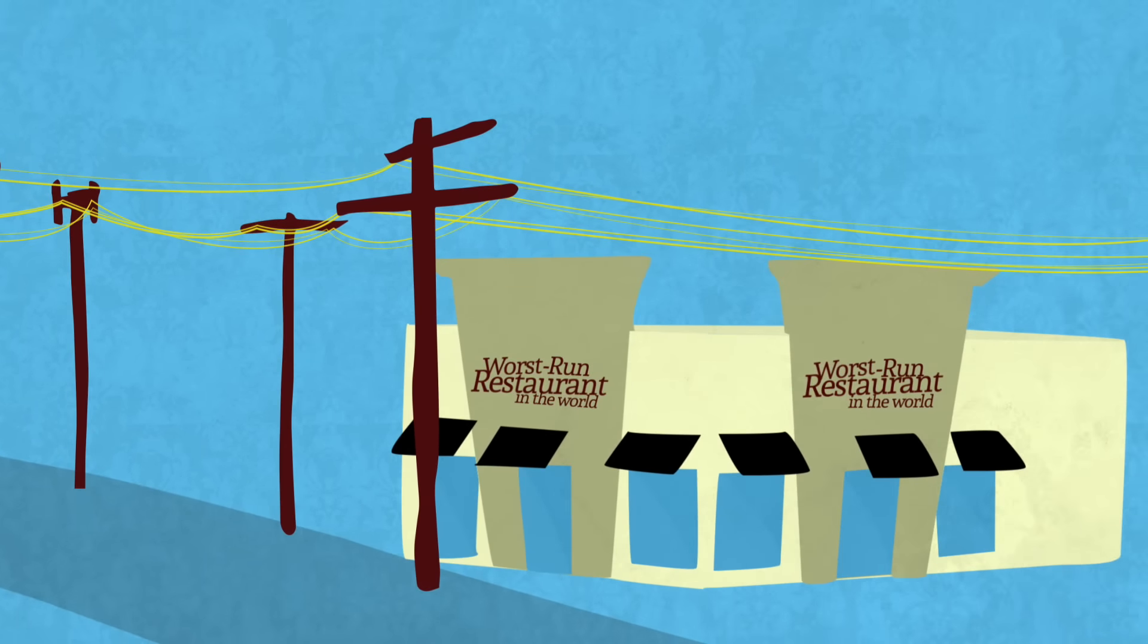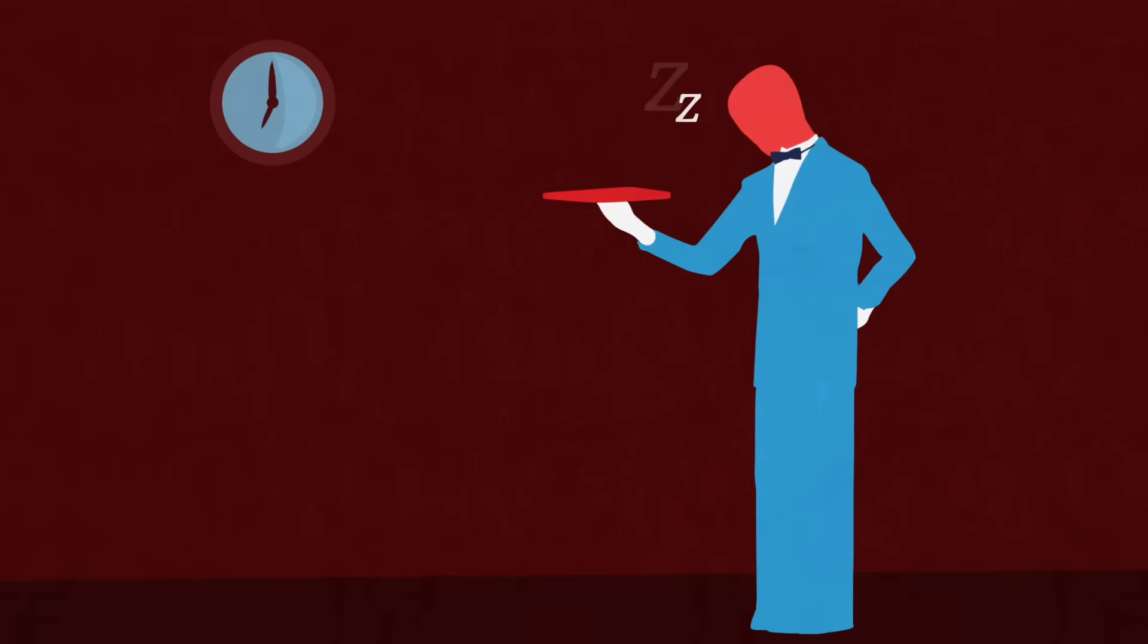It turns out a power grid without an energy storage system is kind of like the worst run restaurant in the world.